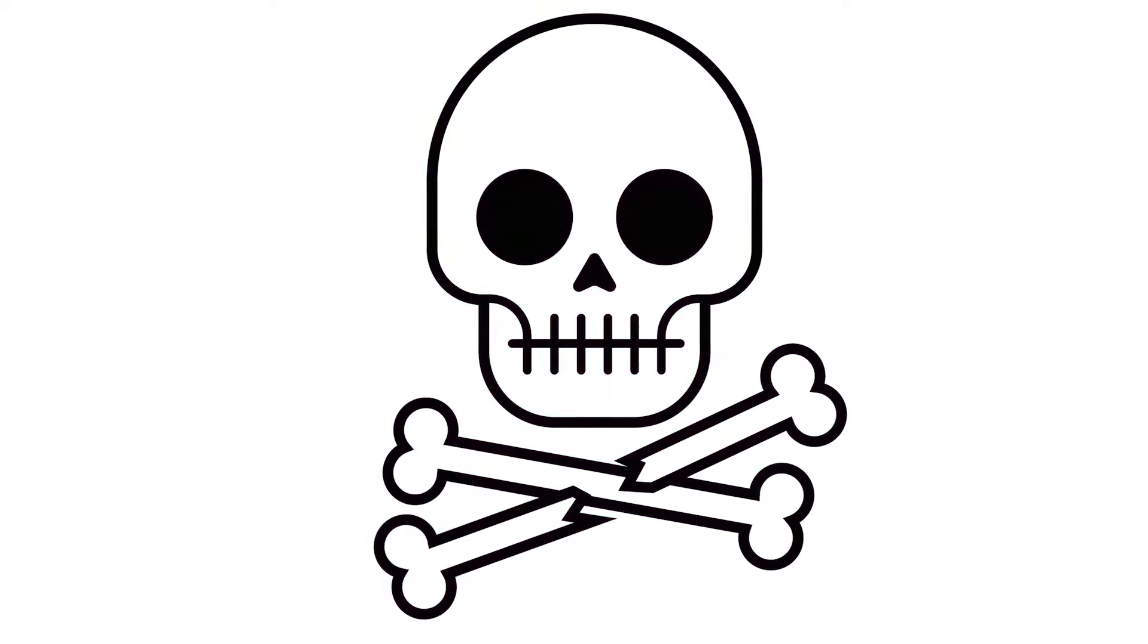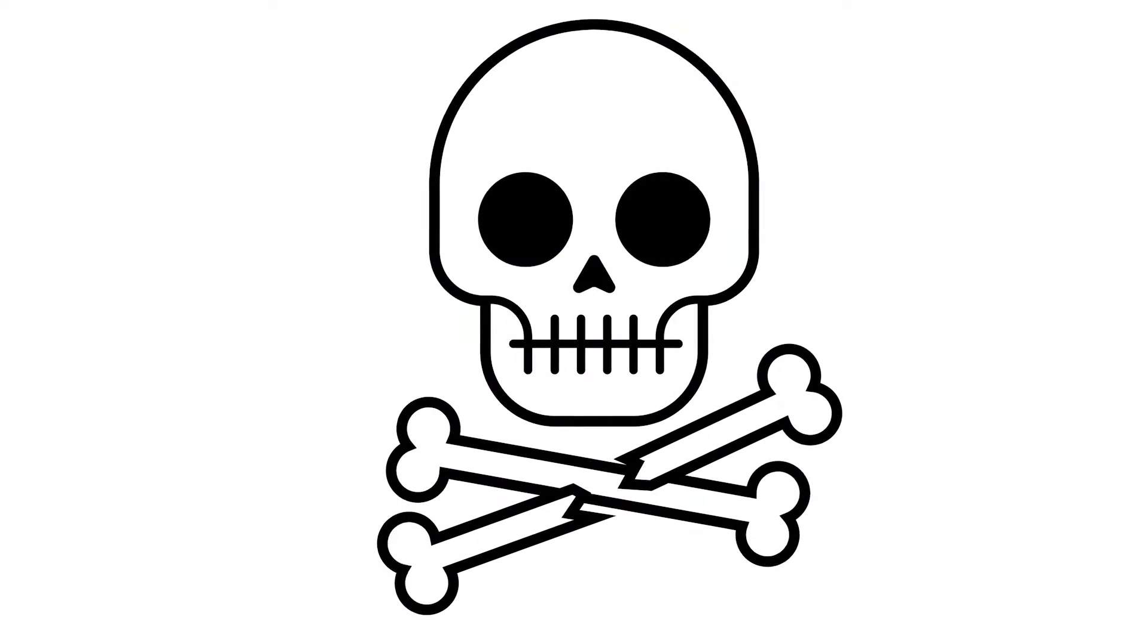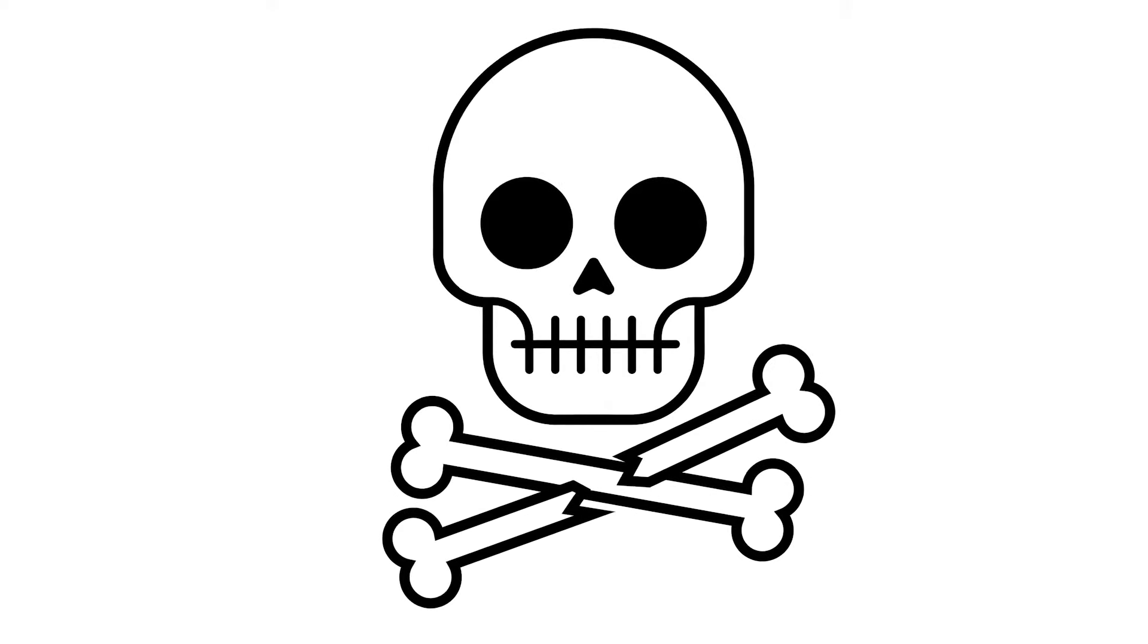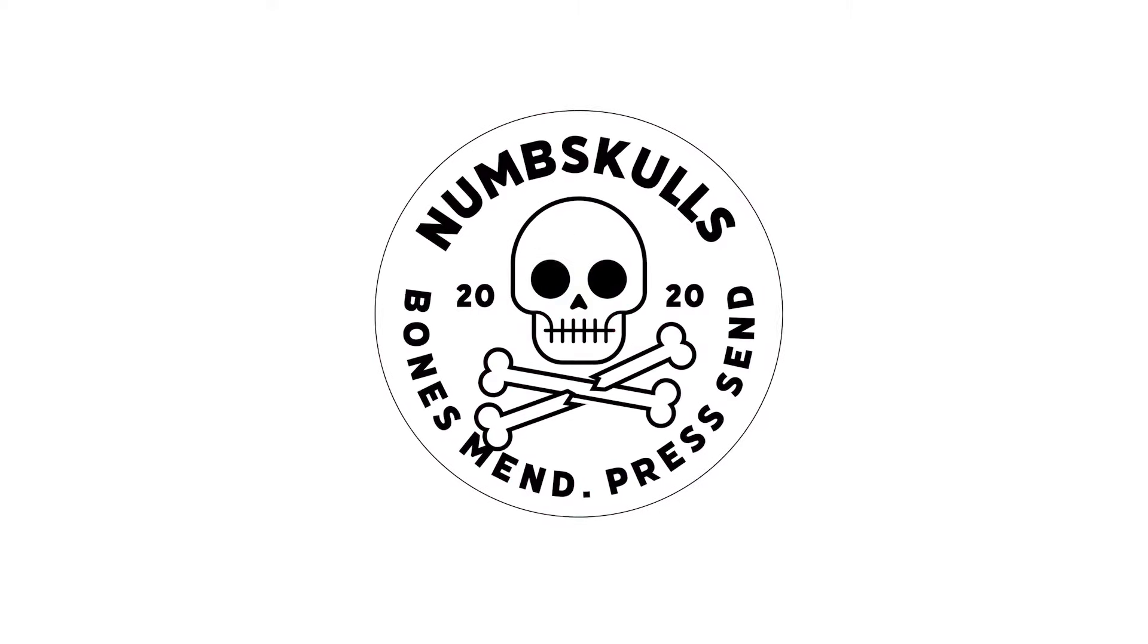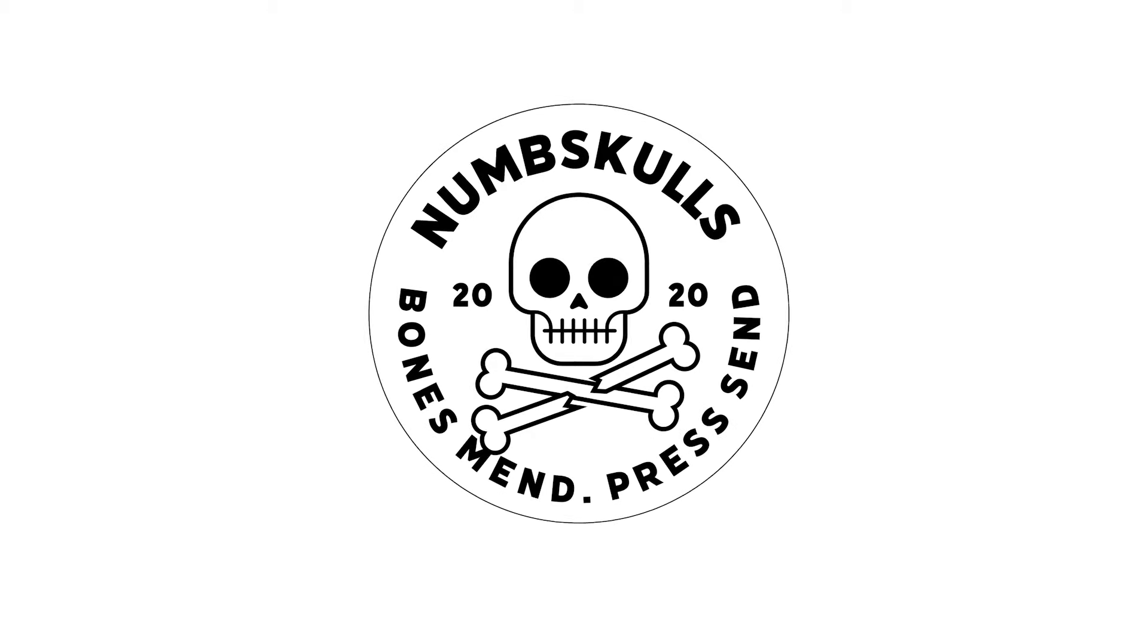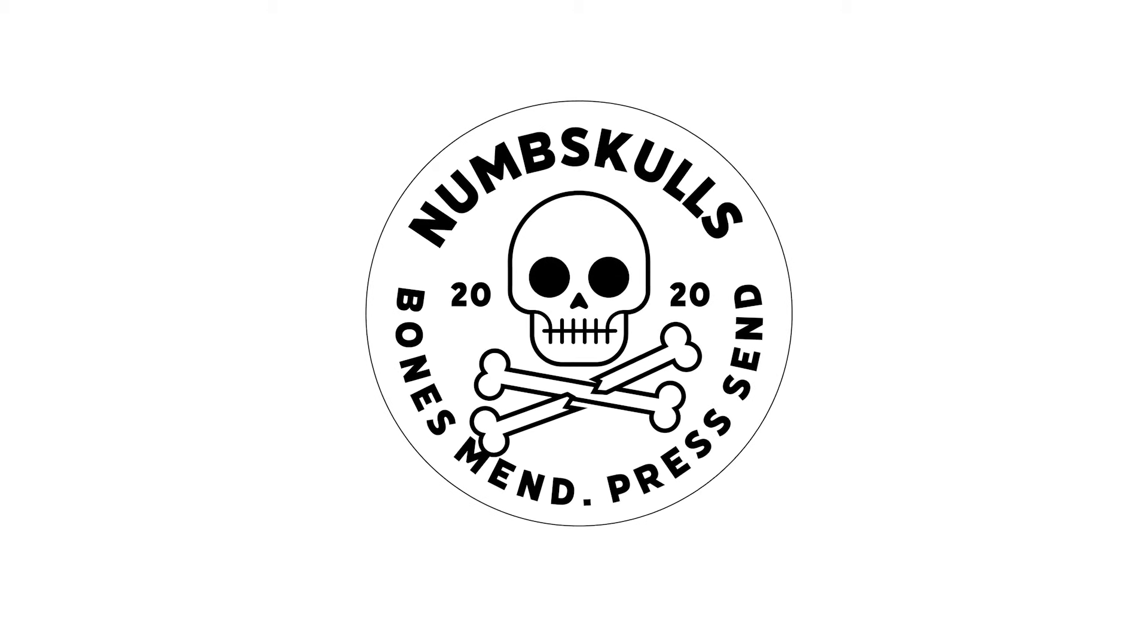To create the badge logo design we'll first start by drawing the Vector Skull illustration using basic shapes to give the artwork a stylized appearance. I'll then show you some useful tips for creating type on a path effects.